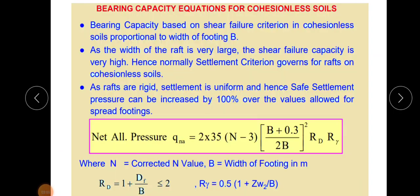Next is the allowable bearing capacity of raft on sand and clay. For cohesionless soil (sand), the bearing capacity based on shear failure criteria is proportional to the width of the footing B. In Terzaghi's equation — q = cNc + qNq + 0.5γBNγ — the first two terms are zero for cohesionless soil since c = 0, leaving only the 0.5γBNγ term, which contains the width B.